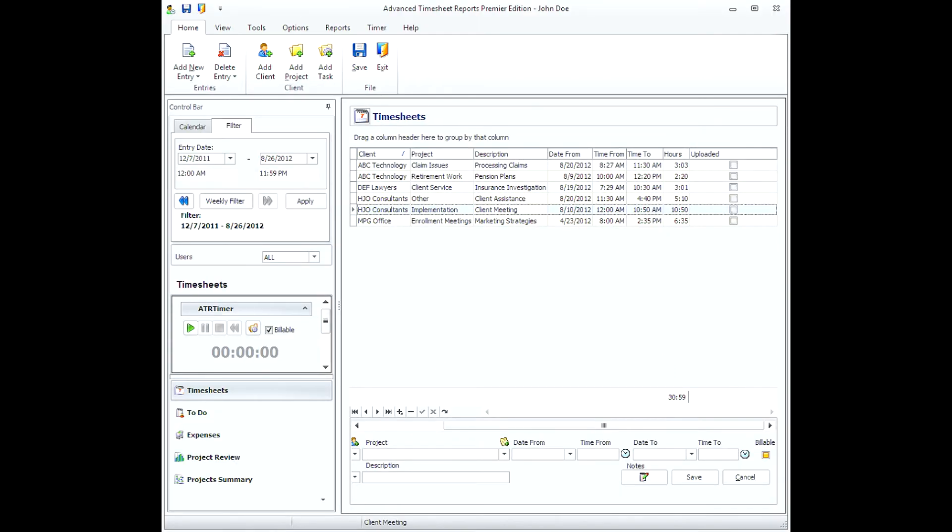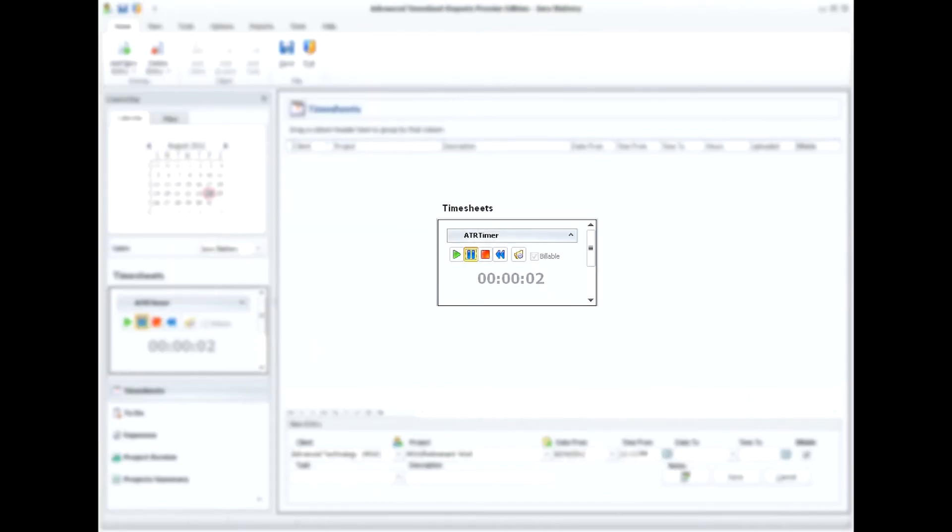Timing entries in Advanced Timesheet Reports can be added in three different ways. ATR Timer Module allows recording time based on the running stopwatch or timer.